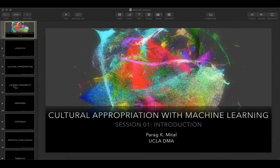Hence the provocative title of the course: cultural appropriation with machine learning. There are many critical aspects beyond the creative ones — colonialism, capitalism, automation, surveillance, the ethics of AI, and much more.